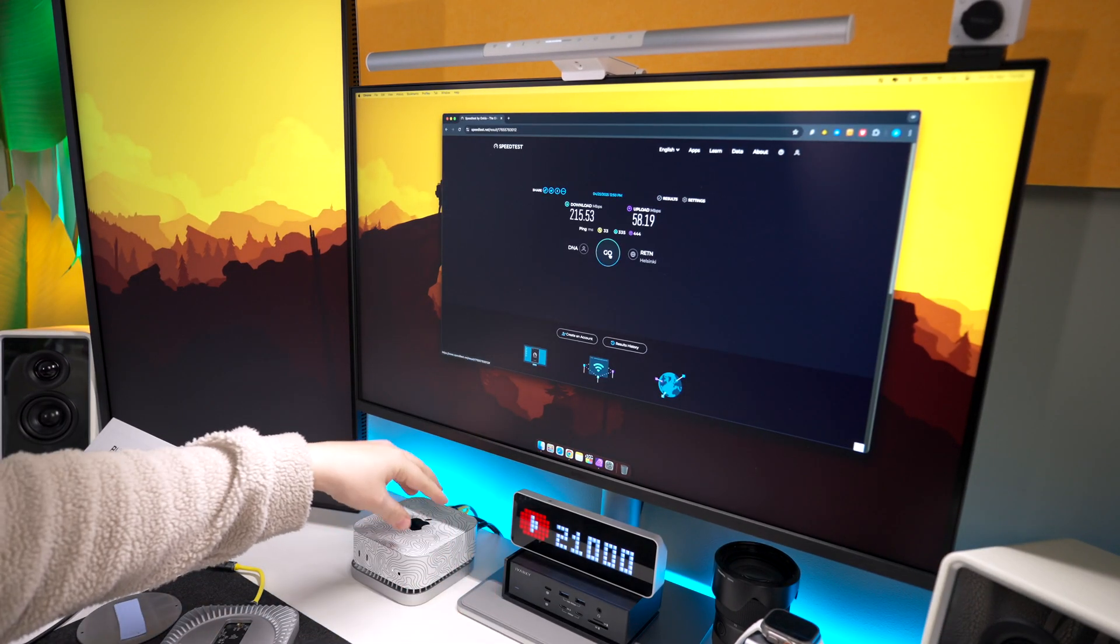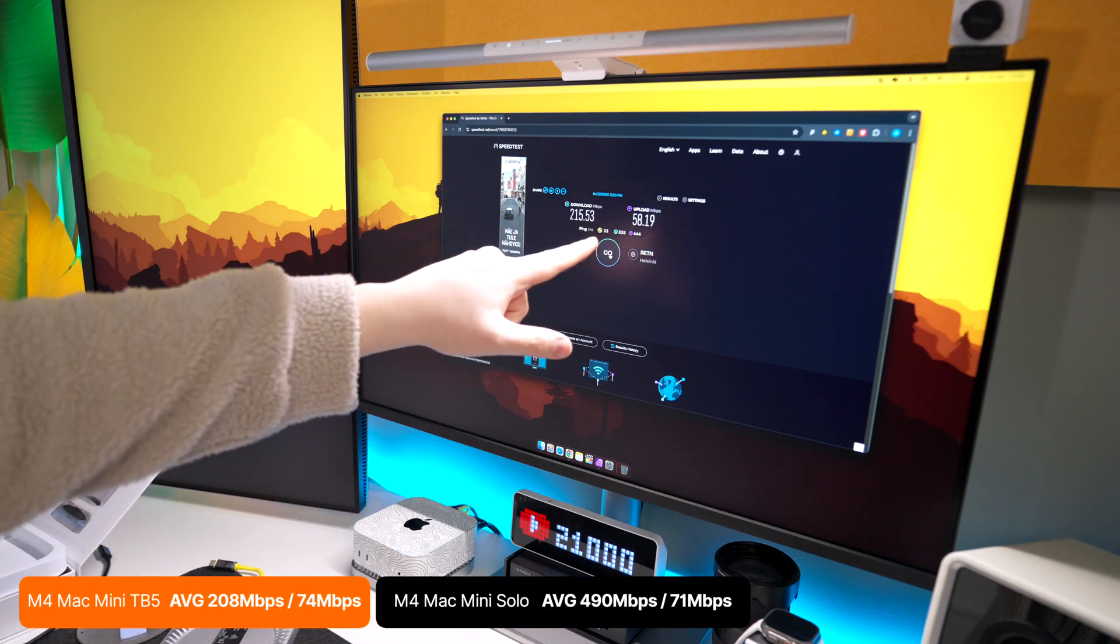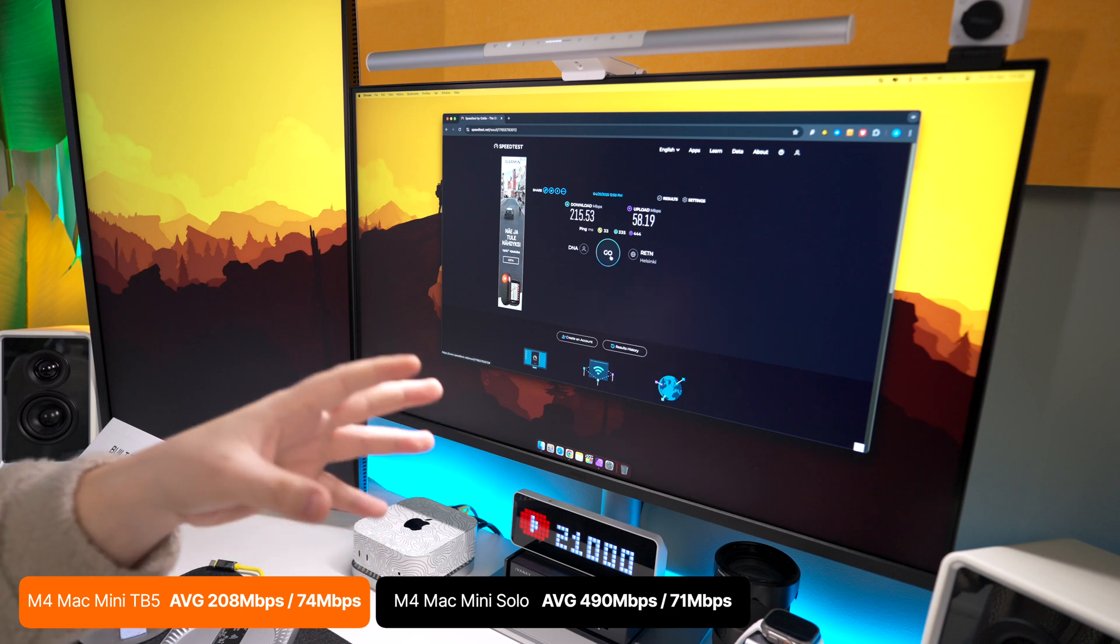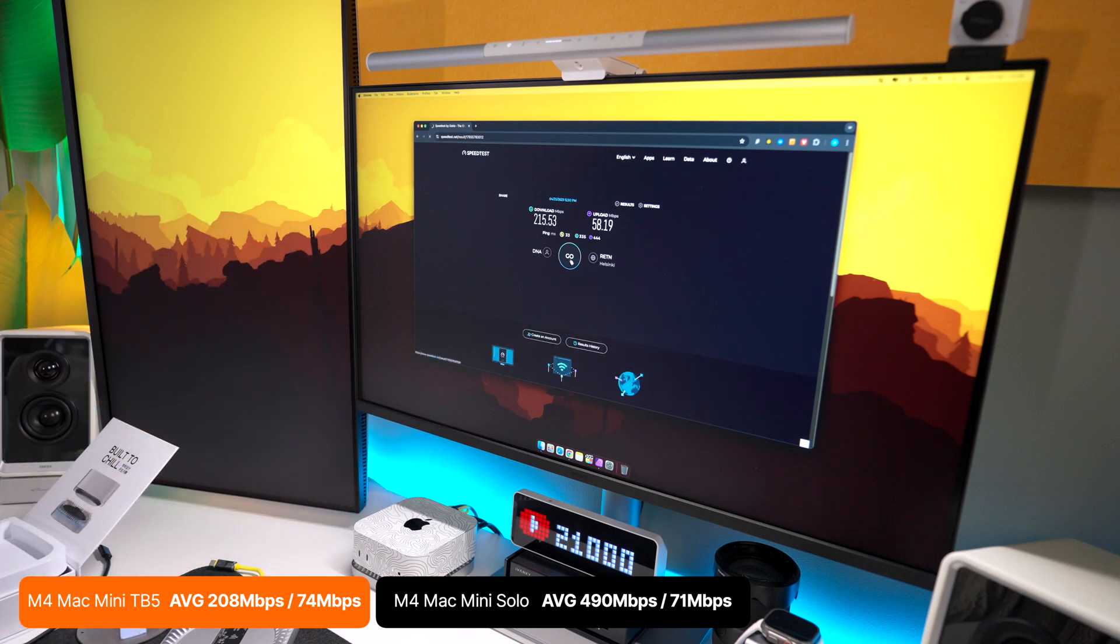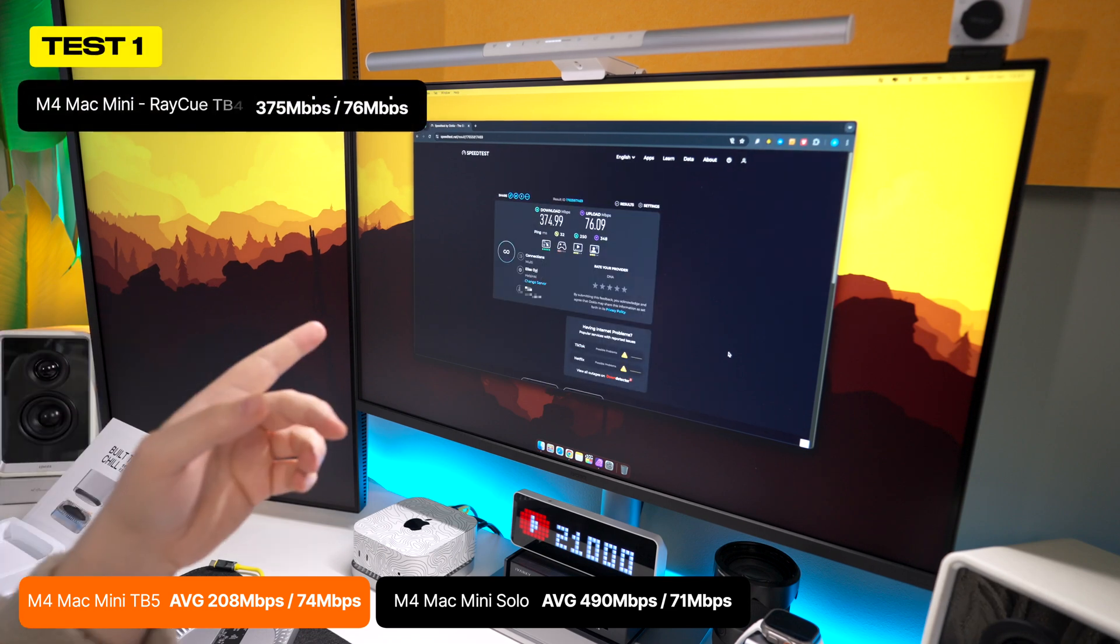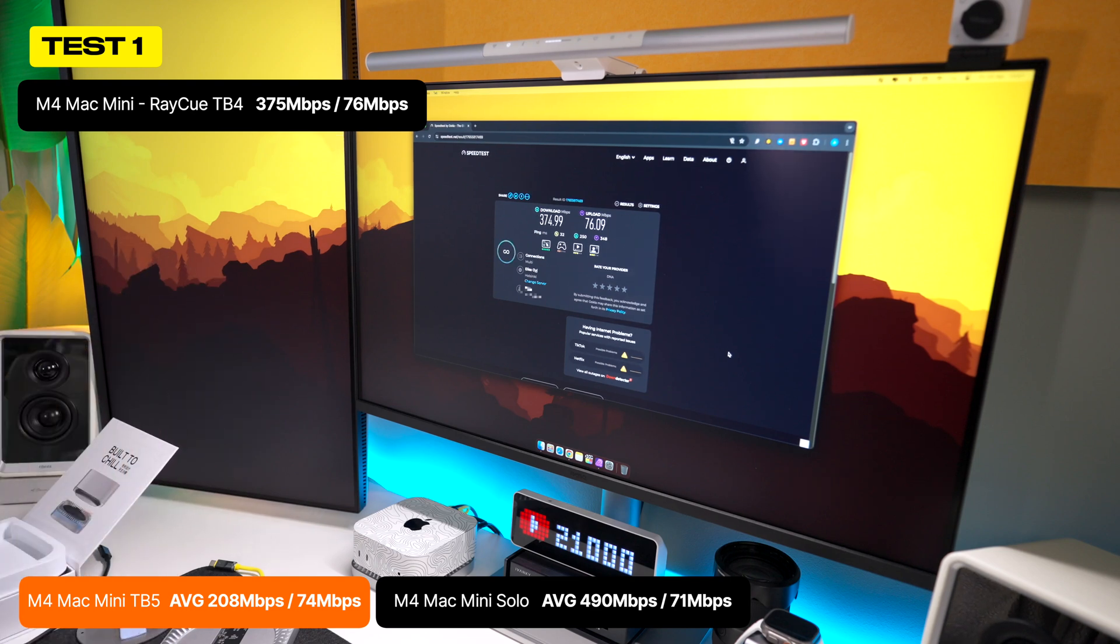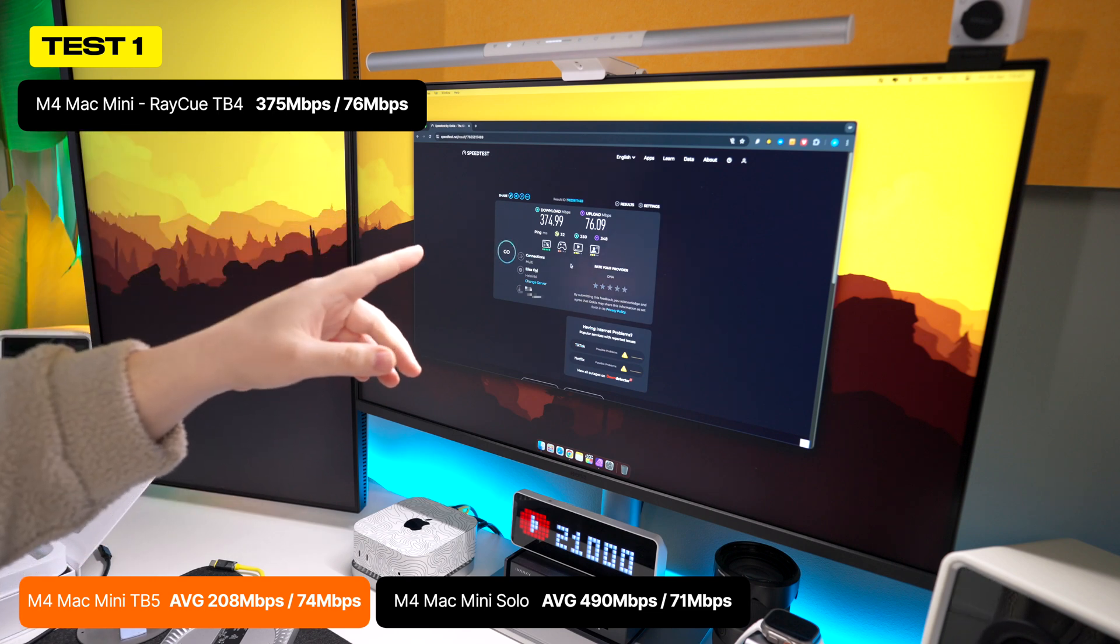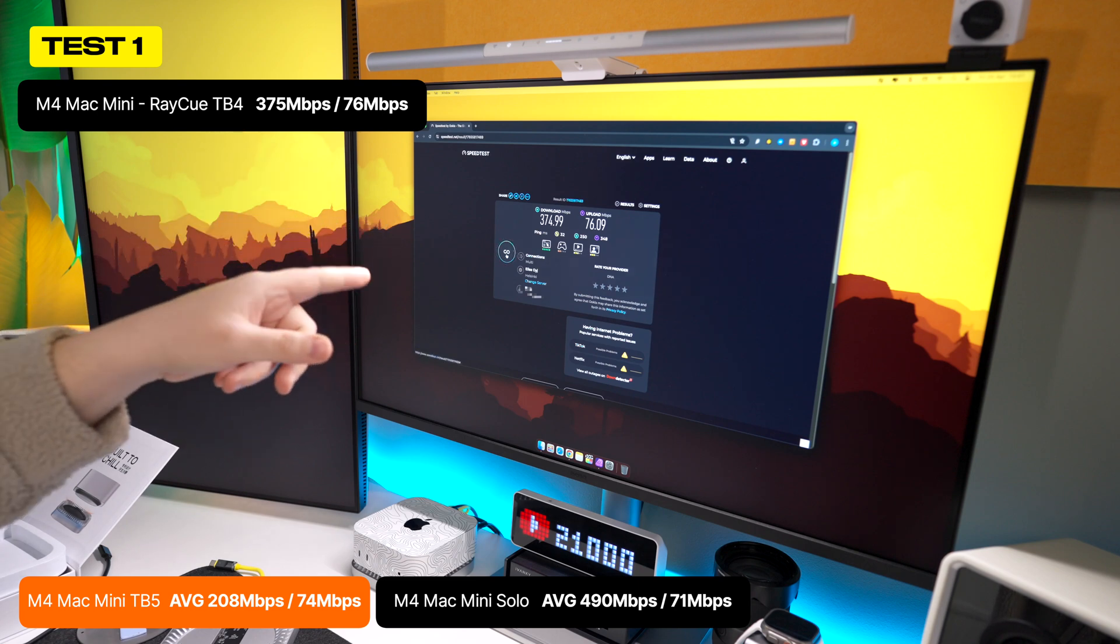So now I've got the actual Thunderbolt 4 version connected to the M4 Mac Mini with its own cable, and this was the previous results with the Thunderbolt 5 version, so 215 and 58 on the upload. So let's do a couple tests with this one, see if we get the same result. So first test done and things are looking promising, 374.99 on the download, 76.09 on the actual upload. That's already a big jump considering on the Thunderbolt 5 version it went around like 210-215.